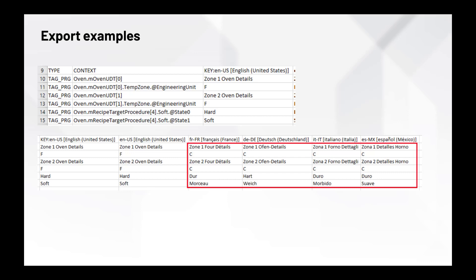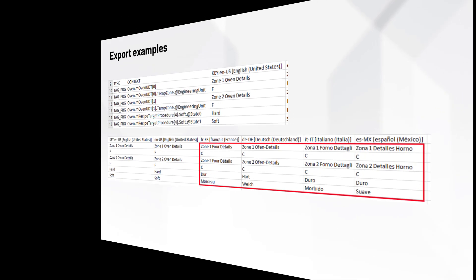Let's examine the extended properties export. The items shown at the top are the English text for the objects that are shown on the 07 miscellaneous display in FactorTalk View Machine Edition. Below is the translated text for those same objects. Each translation is entered under the appropriate language code header. Once the translations are complete, the text file is imported back into the Studio 5000 Logix Designer file. The file is then downloaded to the Logix processor to complete the process.